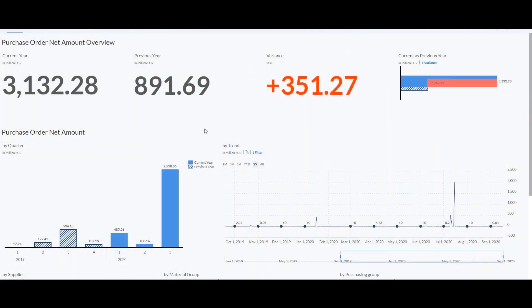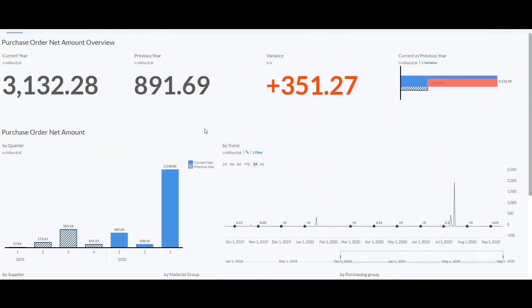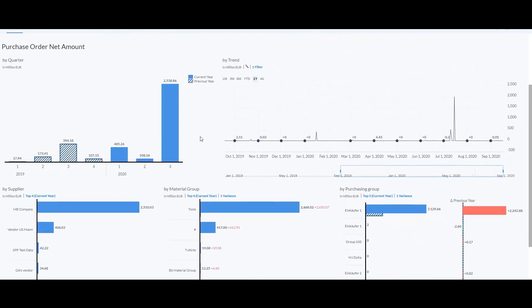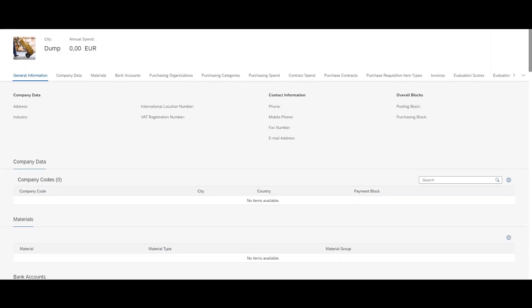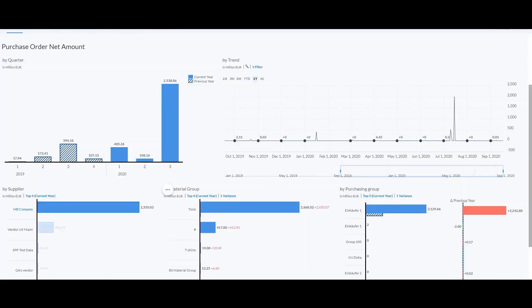For example, while analyzing the company's spends, an operational buyer realizes an alarming trend for one of their well-known suppliers. To take action, the buyer is looking for additional information for this specific supplier. From within the dashboard, the buyer can directly navigate to the supplier's fact sheet. That means fast time to value due to integration into the well-known SAP S4HANA navigation patterns.